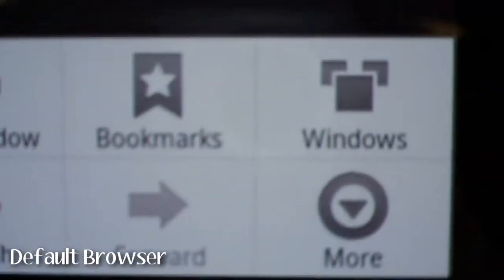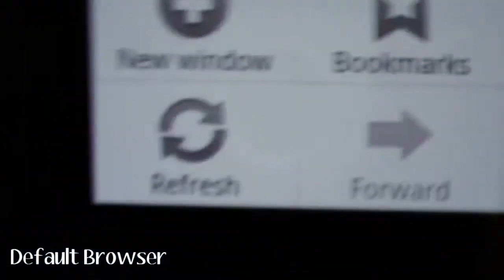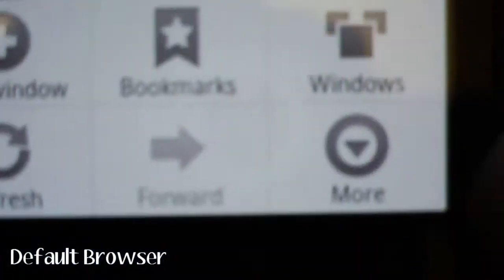Alright, so here we've got the default browser on the Nexus One. It's pretty standard, pretty much like any browser built into a device. It has a pinch and zoom which was brought with the update for the Nexus One. It has pretty much the standard features of any web browser. Bookmarks, create a new window, show the windows that are open, more options, refresh.